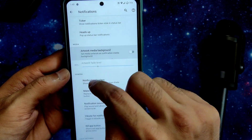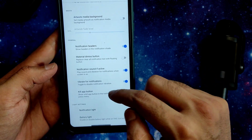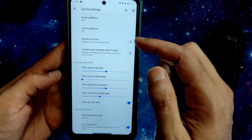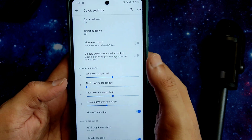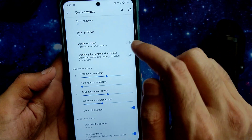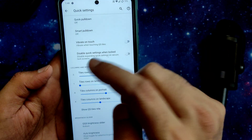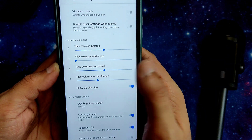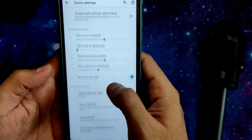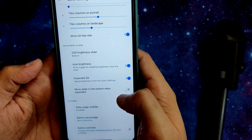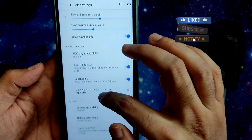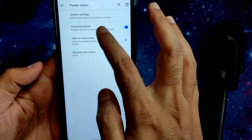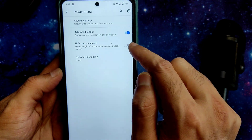In Notifications, you get ticker, heads-up, and artwork media background — you can adjust the fade level. There are notification headers, vibrate for notifications, and kill all button options. Quick pull down and smart pull down can be enabled or disabled, along with vibrate on touch, quick settings when locked, columns and rows adjustment, tiles, landscape and portrait mode, expanded QS, move slider to bottom, and expanded auto brightness.